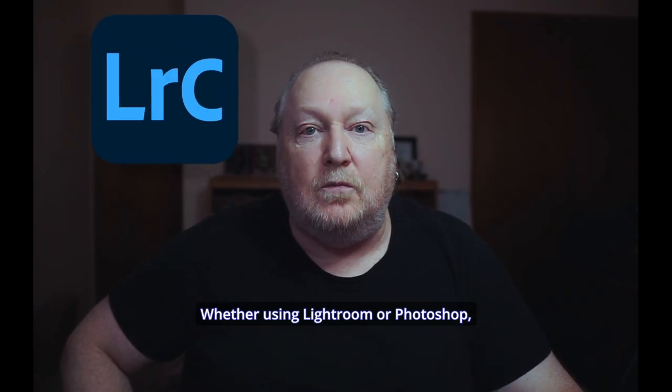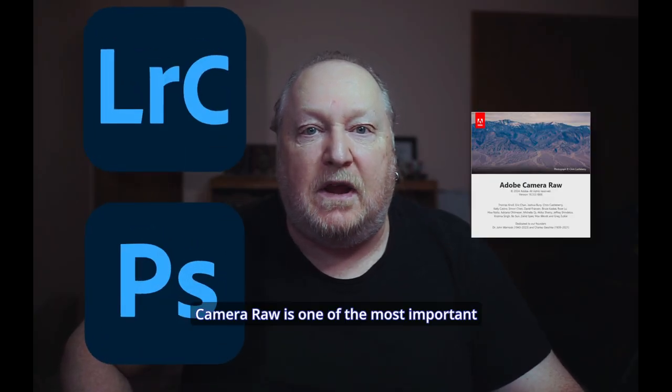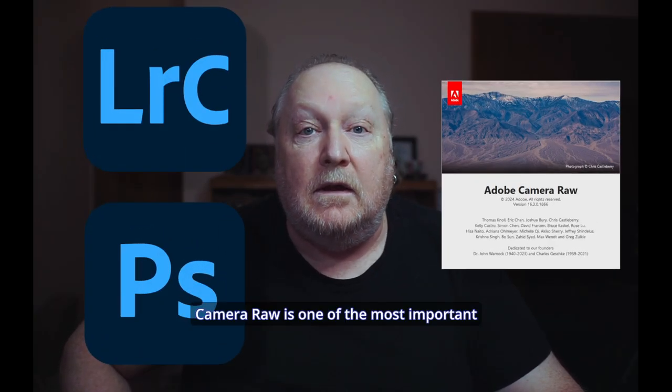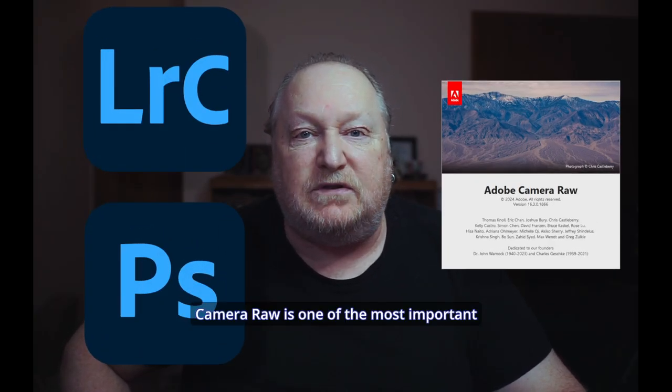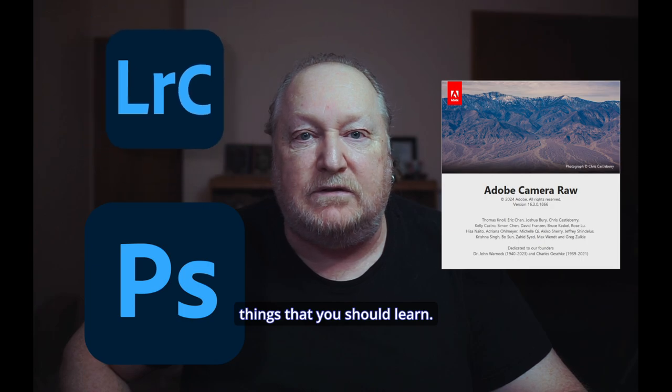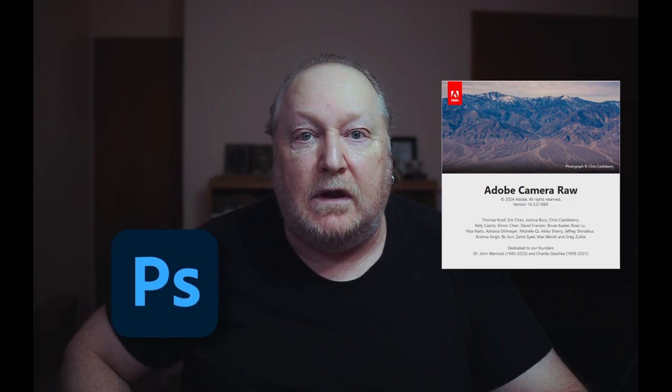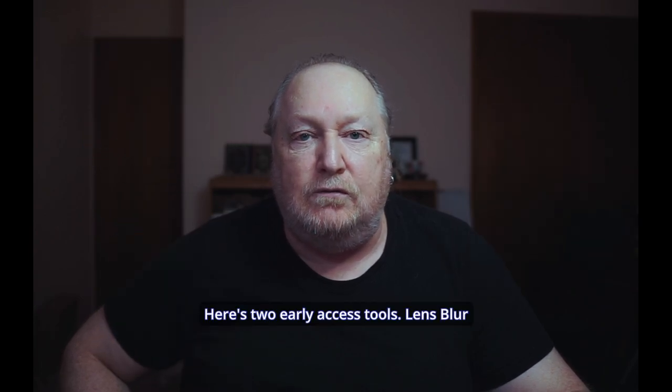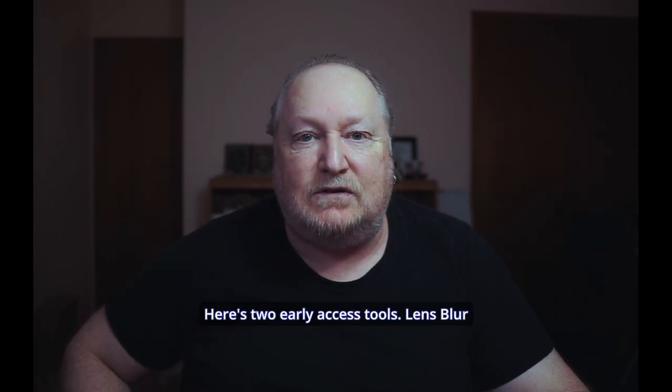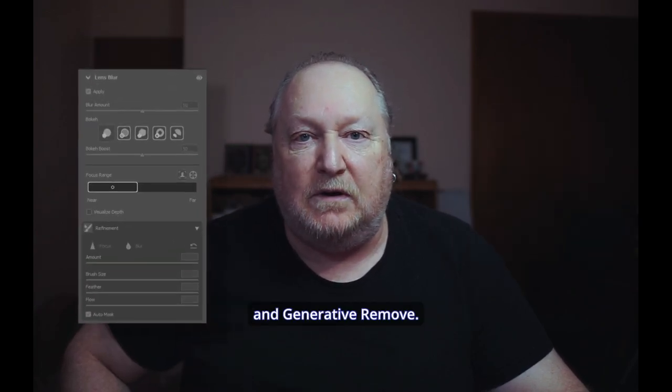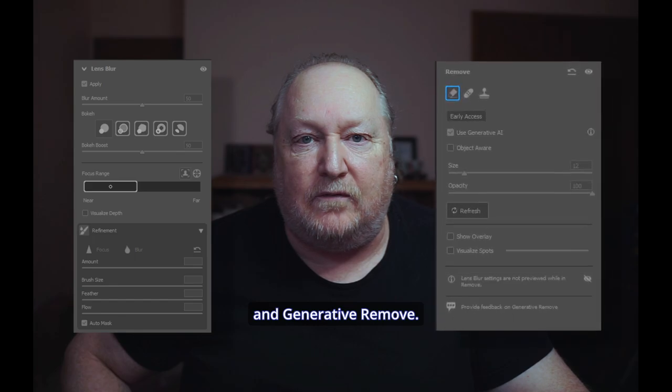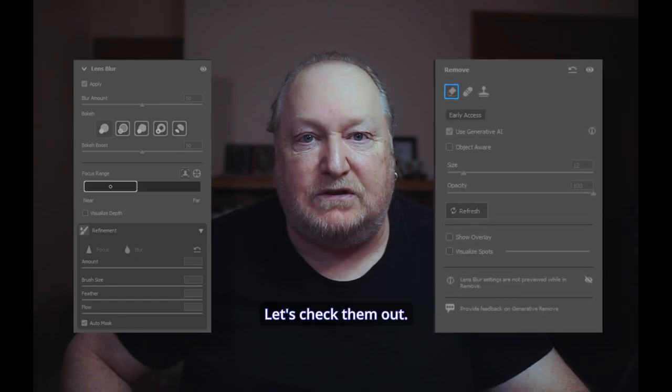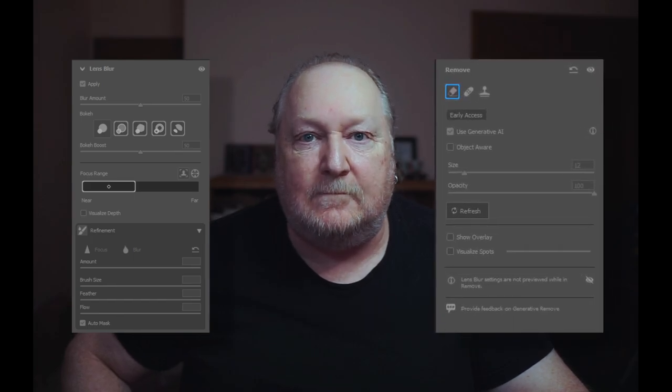Whether you're using Lightroom or Photoshop, Camera Raw is one of the most important things that you should learn. Here's two early access tools, Lens Blur and Generative Remove. Let's check them out.